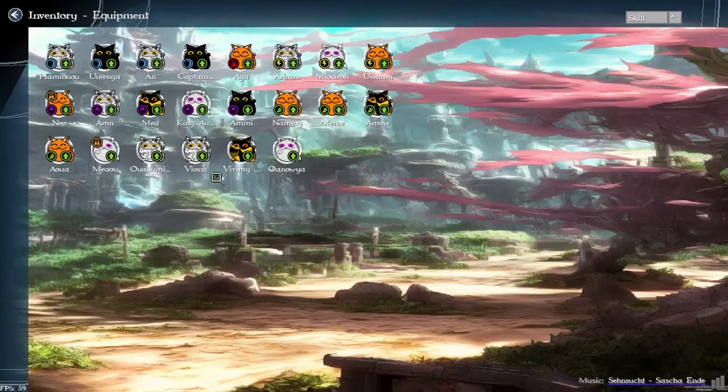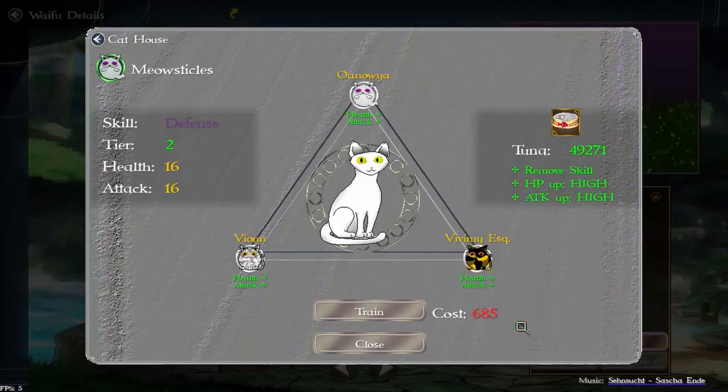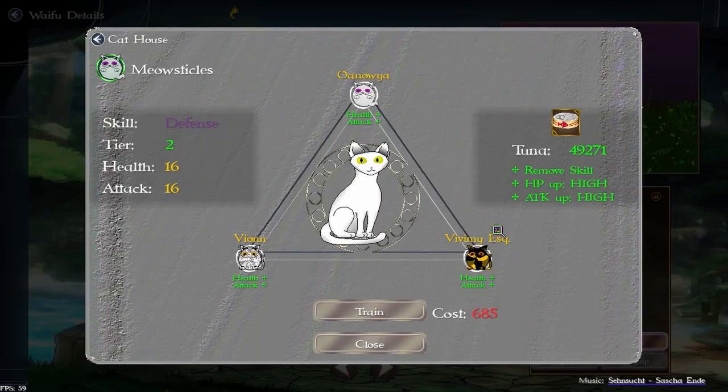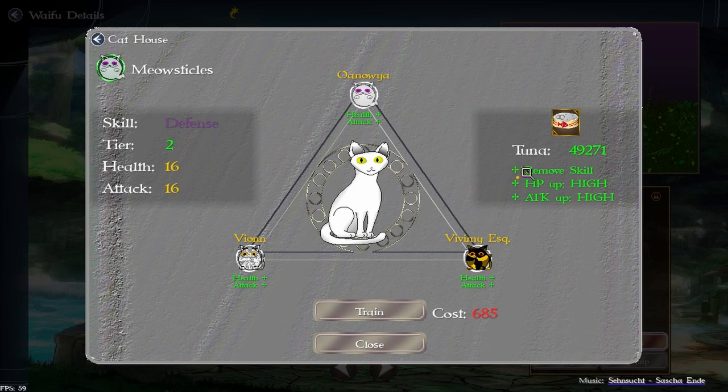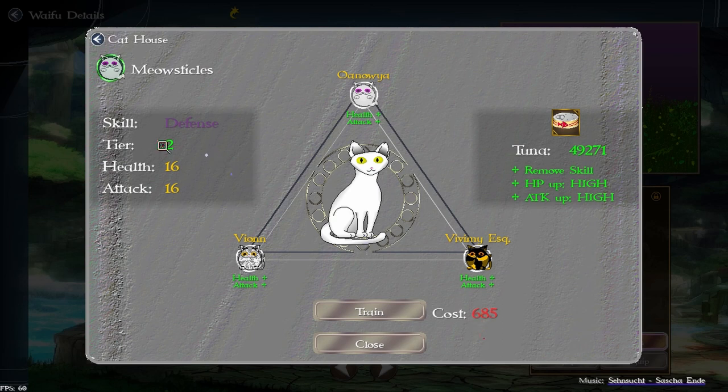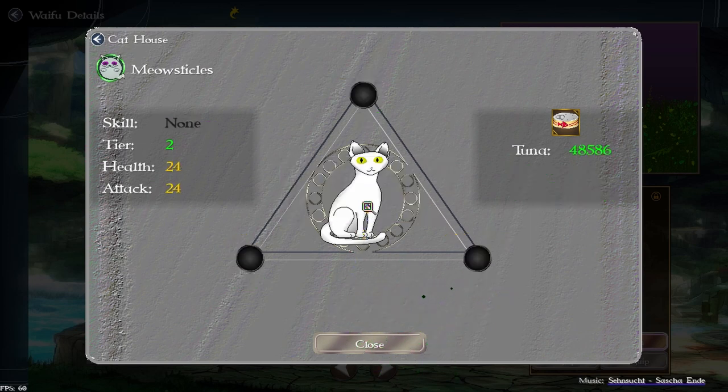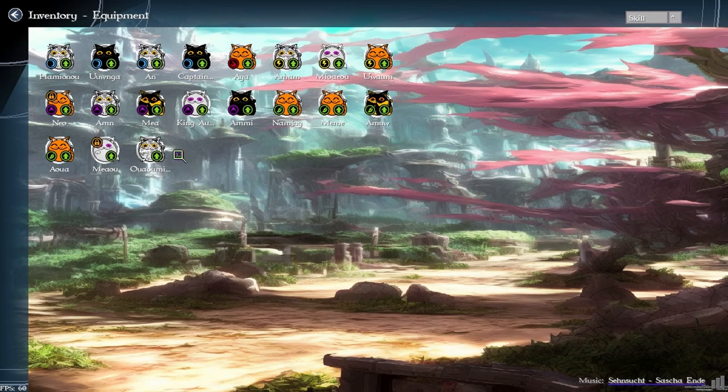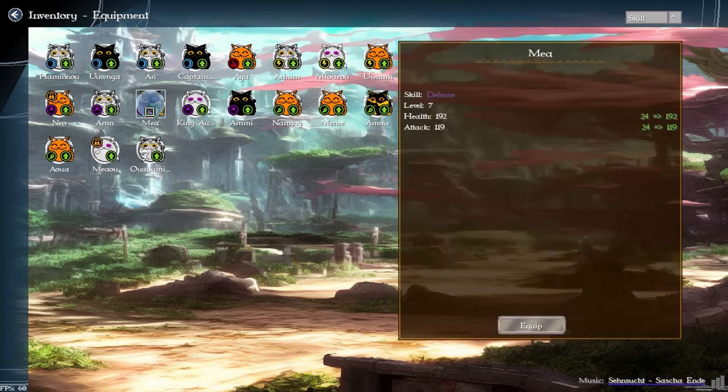So I'm going to select three cats that do not have a skill and what this is going to do is remove a skill and then the HP up is going to be high and the attack up is going to be high. And this costs tuna, and it's going to cost more tuna for every tier. So the 16, 16 and defense are now none, 24 and 24. That was a decent increase.